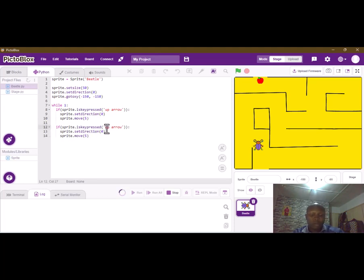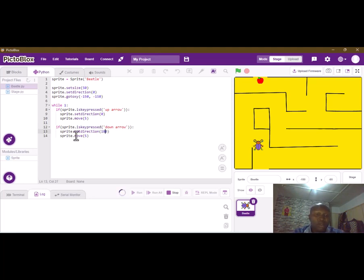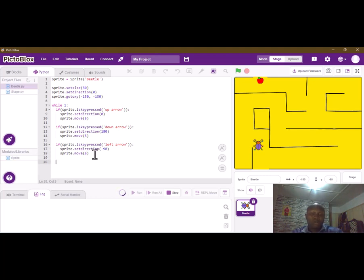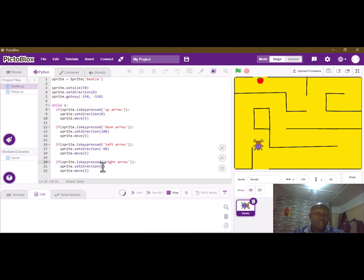We paste and this time we are going to use the down key. When the down key is pressed, we rotate 180 degrees to face down and then move. Also, when the left arrow key is pressed we face negative 90 degrees and move. And when the right arrow key is pressed we face 90 degrees.